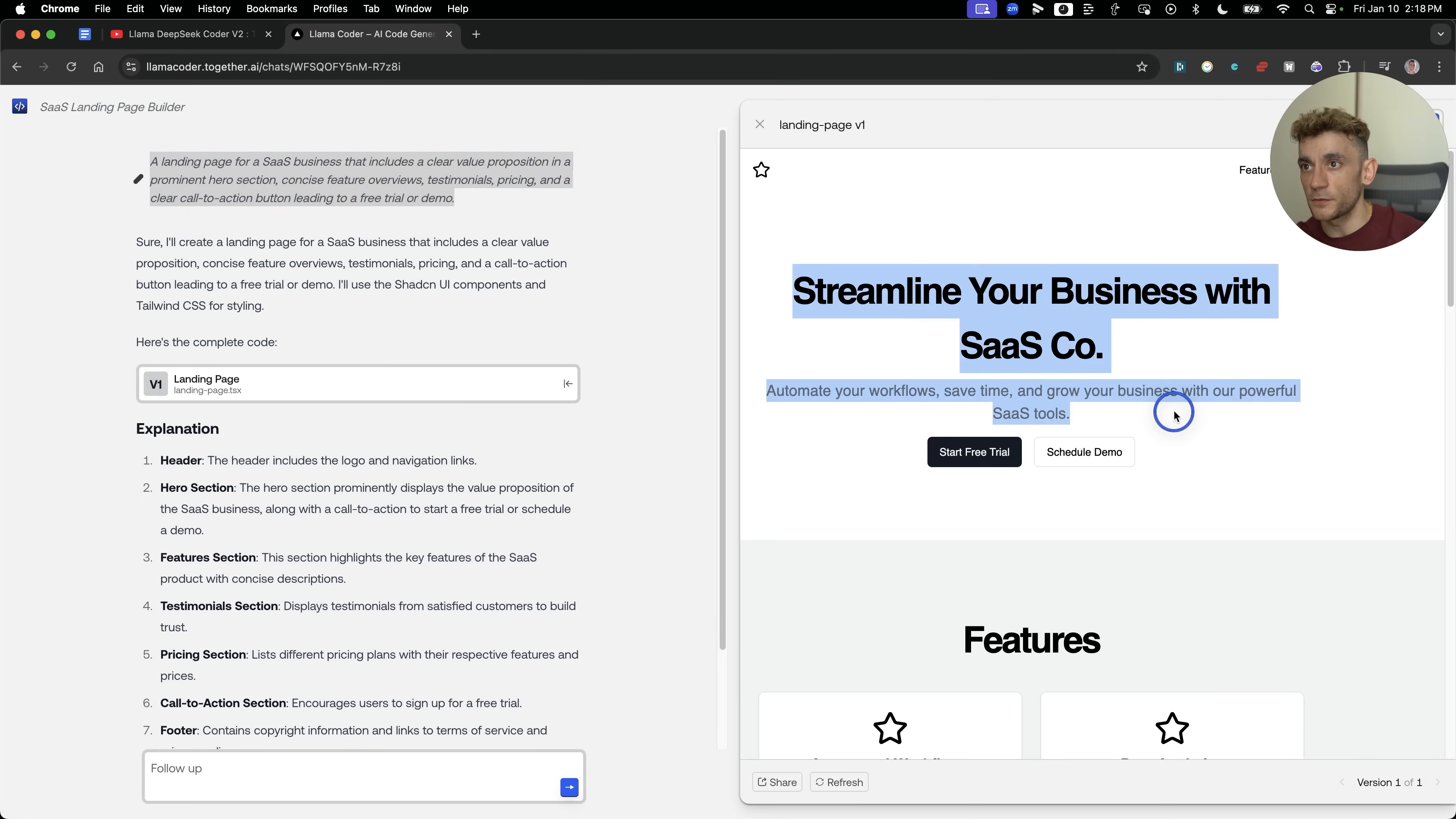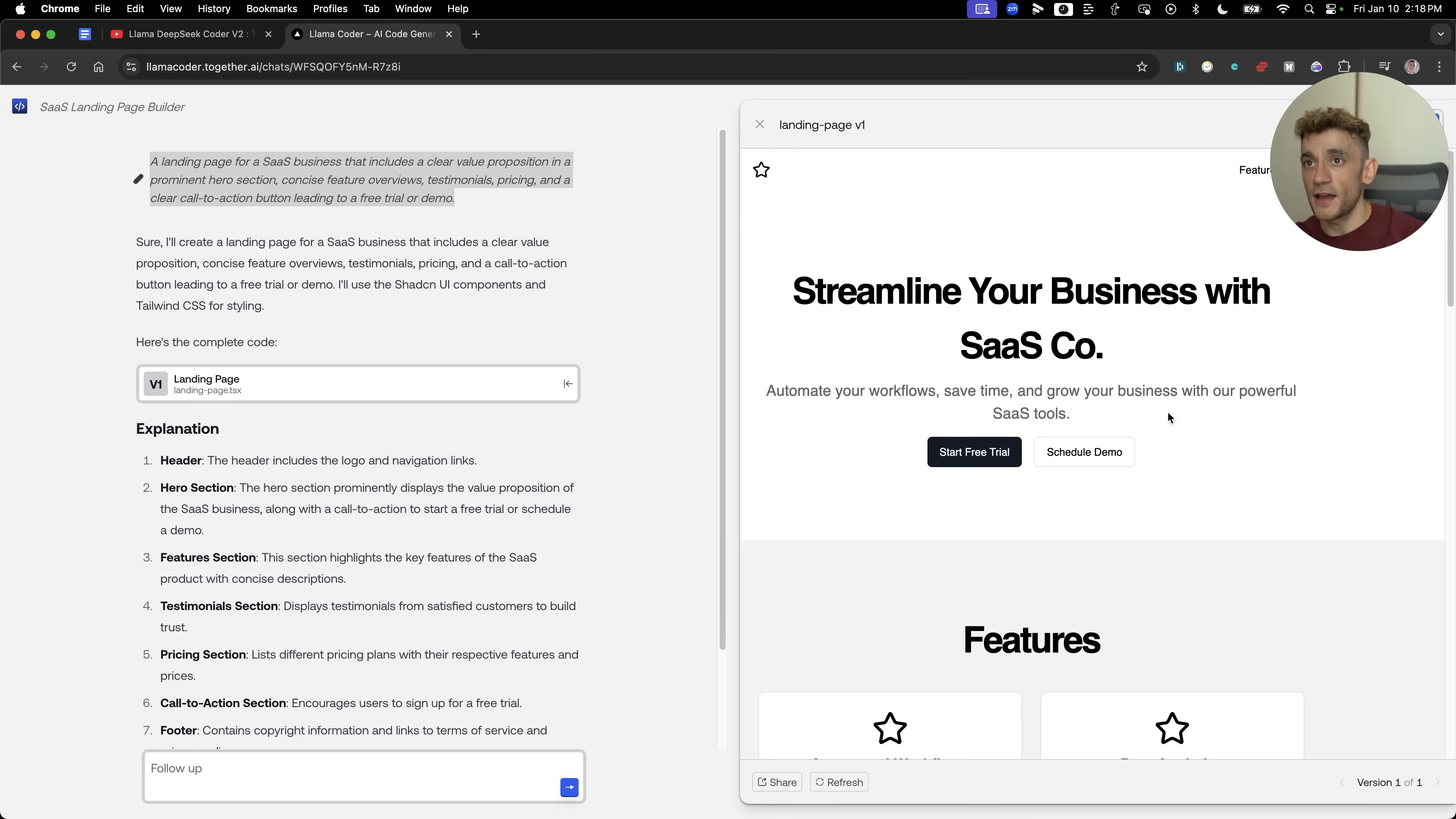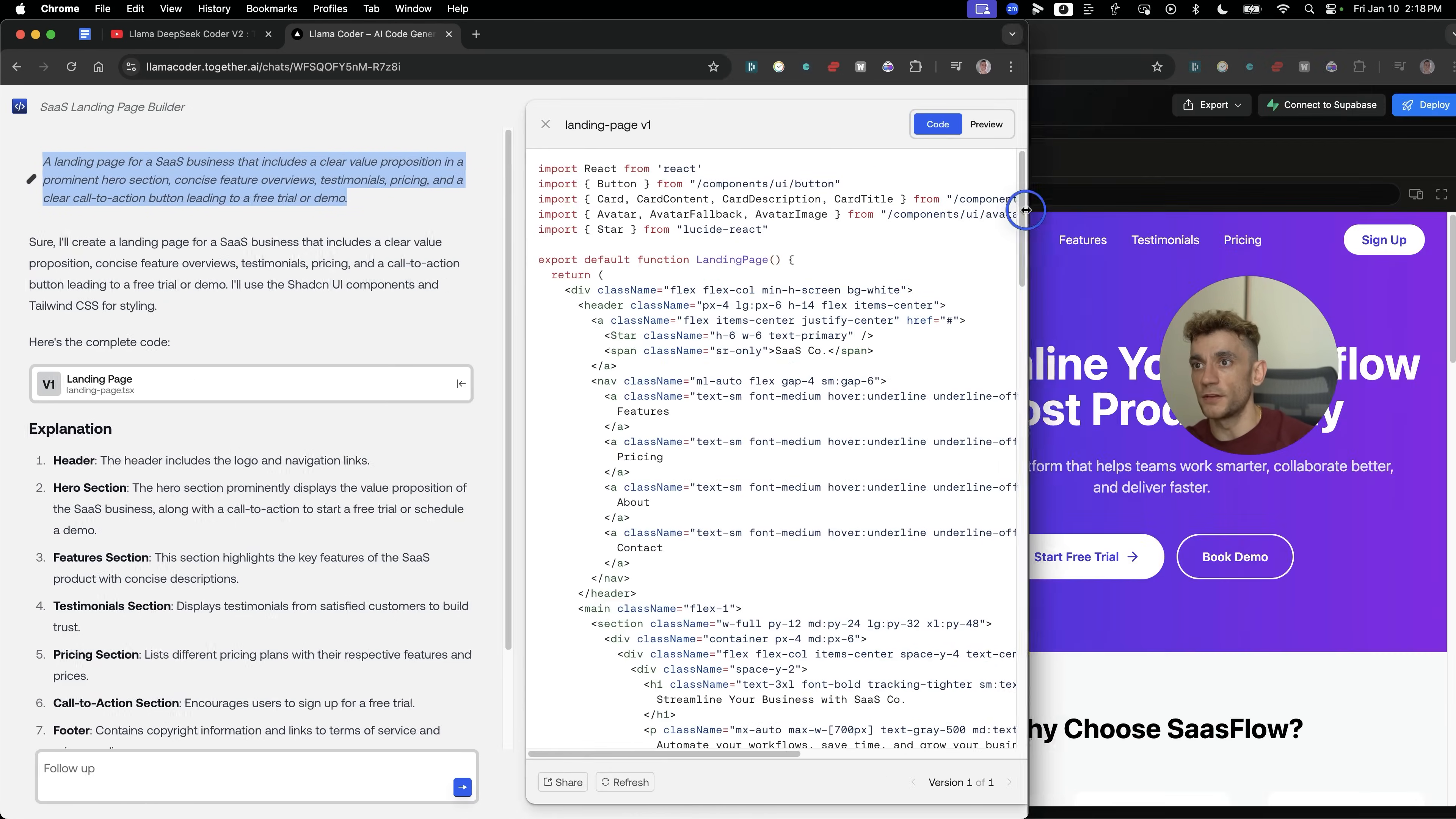Here we have the SaaS landing page. As you can see, this is the one from LlamaCoder. We generated that with this prompt right here. You'll get access to all the prompts at the end. As we scroll down, it's created some nice icons, nice logos. It's created a nice little testimonial page section right here. And also, we've got the pricing and then the ready to get started, start free trial link. Actually pretty decent, better than I expected. Bear in mind, this is just one piece of code.